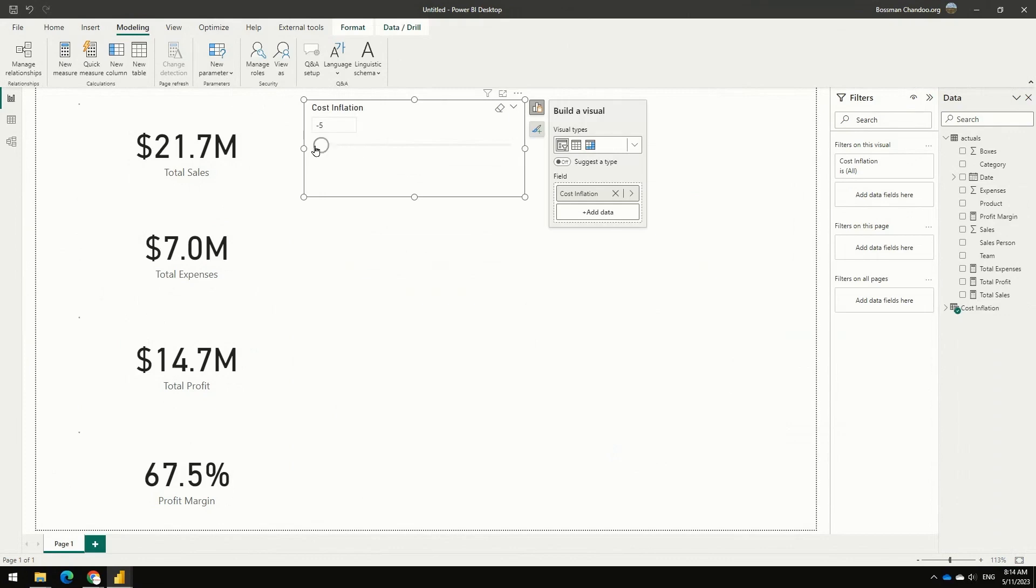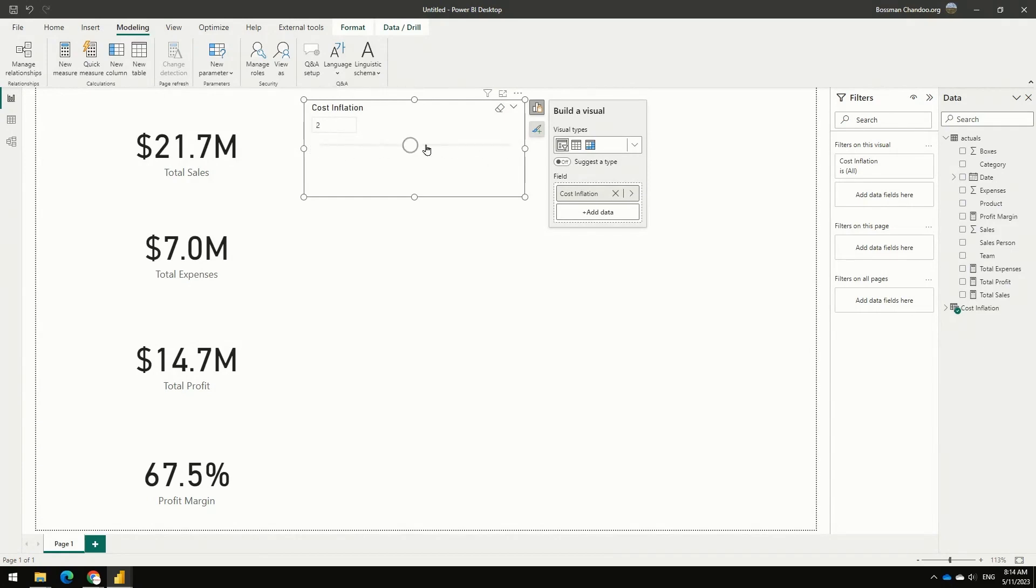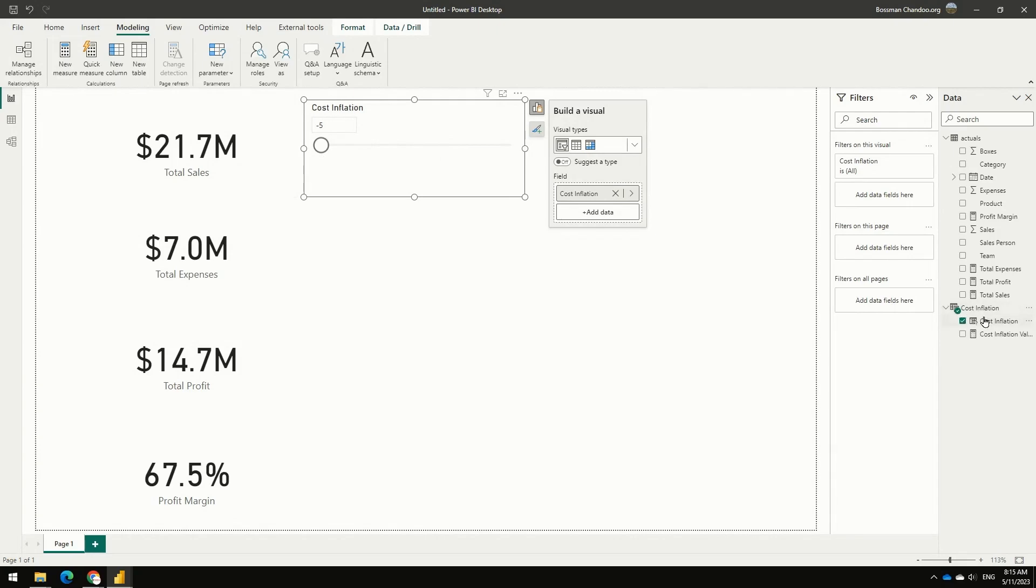It goes from negative 5 all the way up to positive 10 percent. That's what it does. It will create that slicer. It will also create this table here that you see on the right hand side.